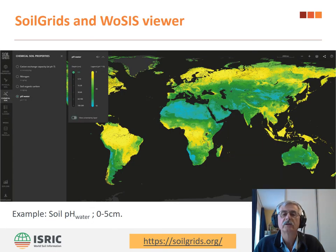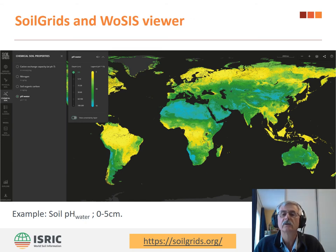One way to access and explore the point data and grid layers is through a viewer. This example is for soil pH measured in water at the depth of 0 to 5 cm as derived from SoilGrids. The underpinning soil profiles from WOSIS can also be explored and downloaded through the viewer.